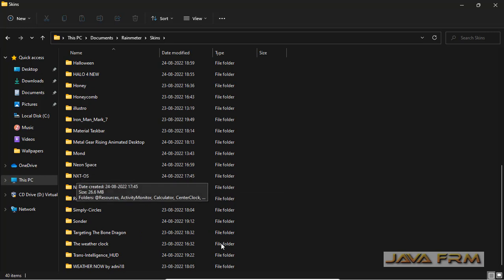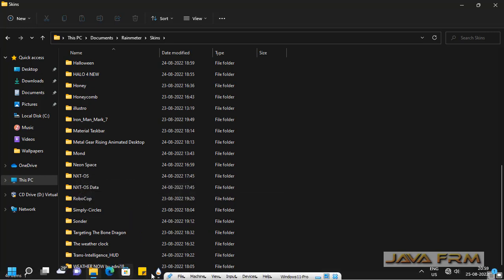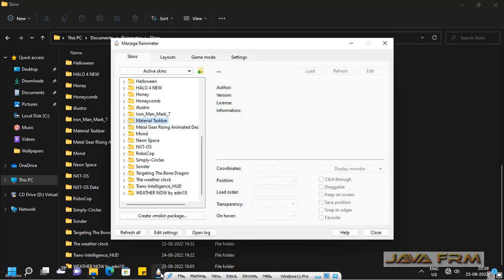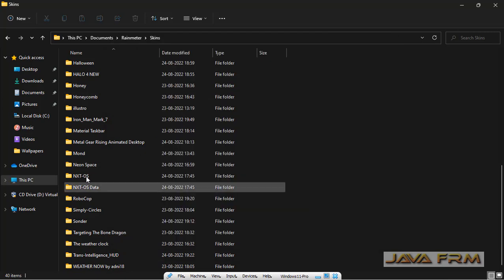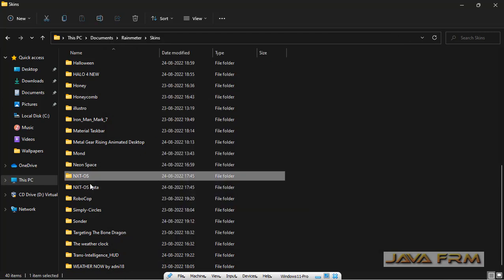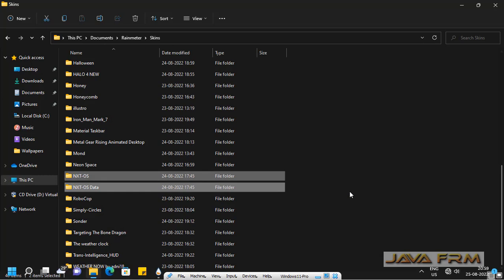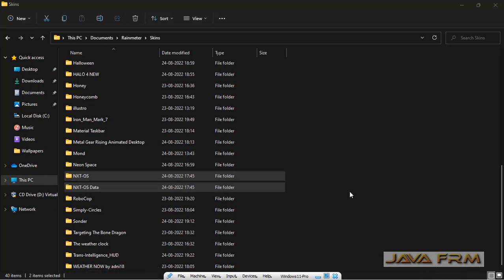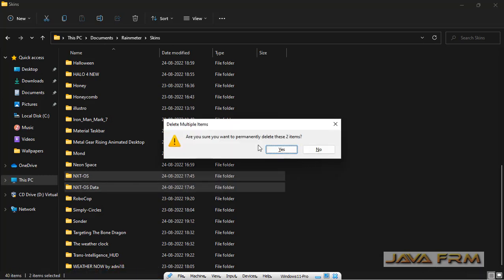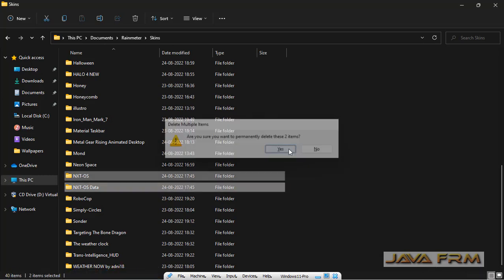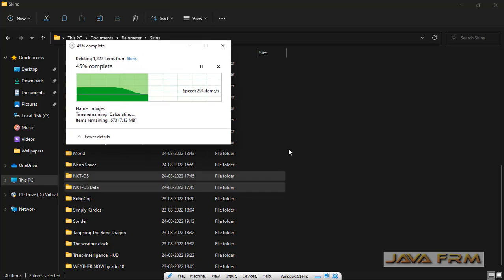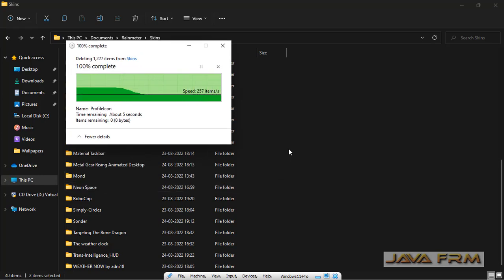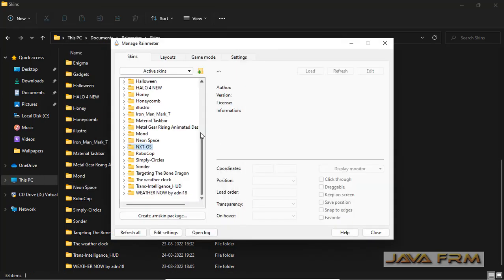I am selecting the skin which I do not need. But make sure that that skin is not running. Currently I am running different themes. I am deleting the Rainmeter skin which I do not need and which is not running.